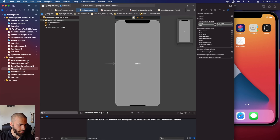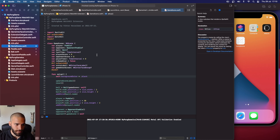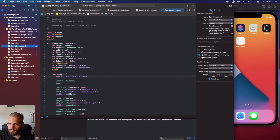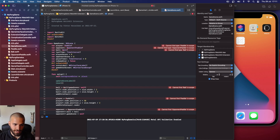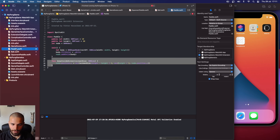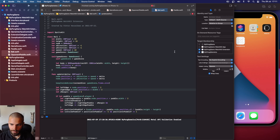Now we want to add our game scene that we created. First, we want to make sure this file is also included in the iOS target. Currently it's only connected to the WatchKit extension, but we can add it to the iOS target by doing this. Now we get a lot of errors — 'cannot find type Paddle in scope' — because Paddle should also be added to this target. The Ball and opponent paddle will be added as well.